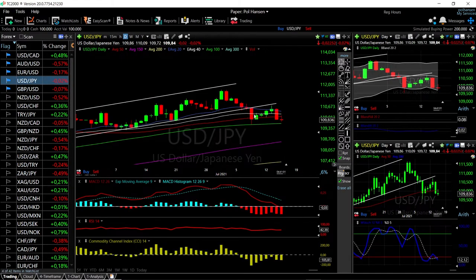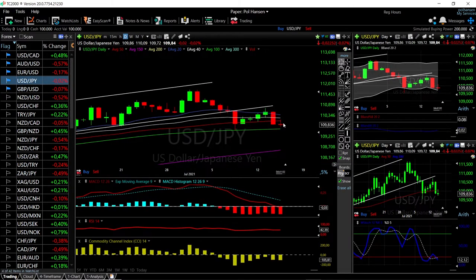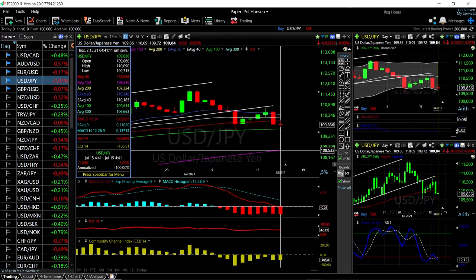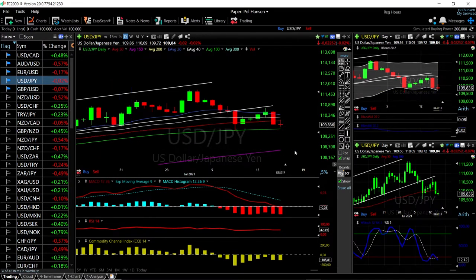USD/JPY is very similar here — we rallied above the 50 moving average and then basically just crashed. We are just above the 100 moving average. If the 100 breaks, then we are looking at a drop of roughly 1% to the downside towards 108.